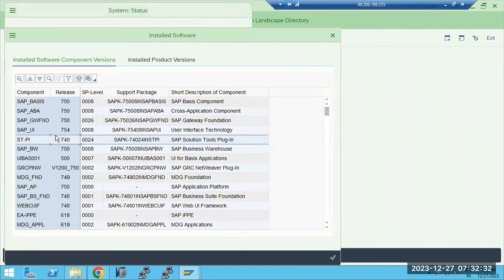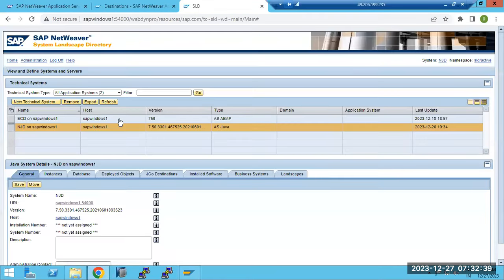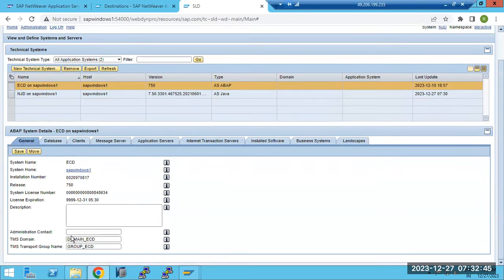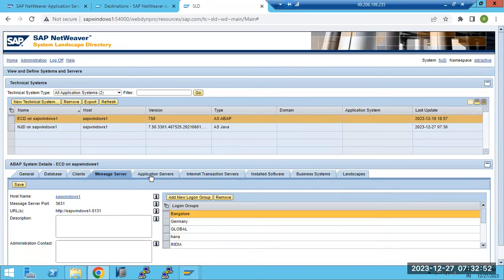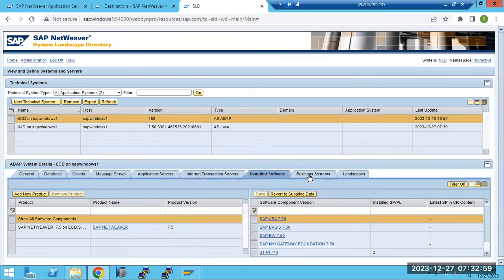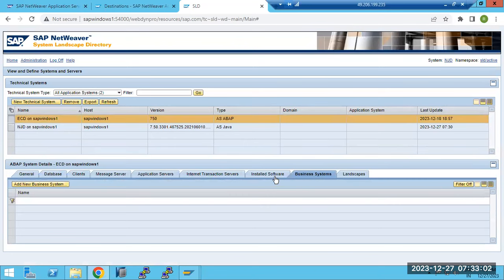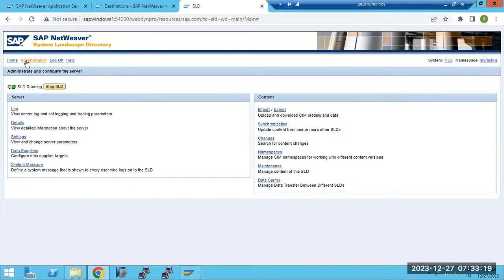The system data includes: what components you have, what version, how many clients. All this information will be pushed to the SLD. For example, for ECD - what database it uses, how many clients, message server details, application server details, installed software details - all details are available. This data is required by other systems, and those other systems will pull data from the SLD. That's why we have to push the data here.